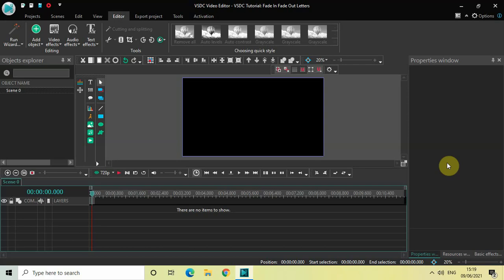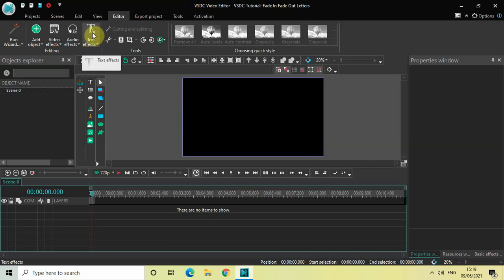Hey guys, welcome back to NextGenBlogger and in this video I want to show you how you can fade in and fade out individual letters of a text in VSGC free video editor. So if you look right here, this new option of text effects has been introduced in the latest update of VSGC.